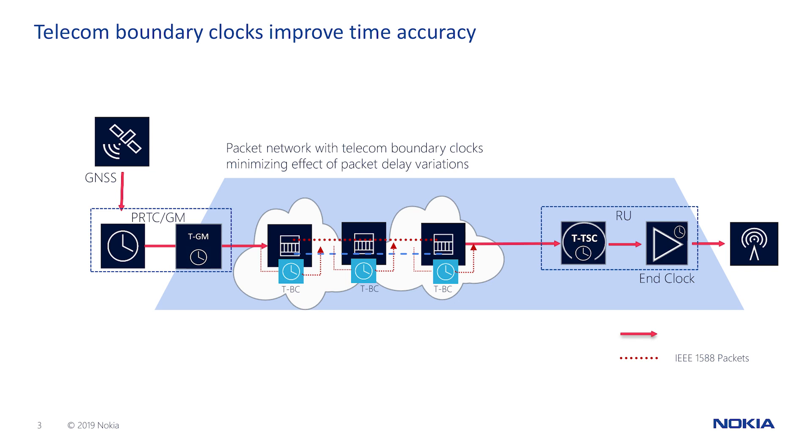Nokia IP routers provide excellent TBC performance through a combination of accurate port-based time stamping, internal oscillator, and a Bell Labs optimized clock servo.